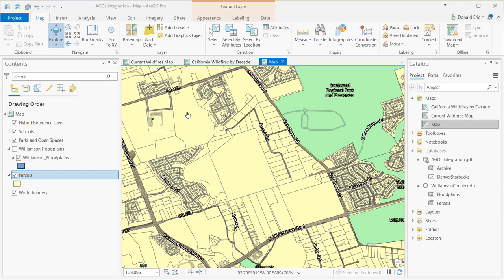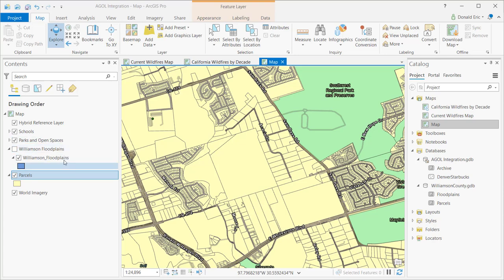I've got a map that I've created, and I've added some layers to the map, including things like schools, parks and open spaces, floodplains, parcels. I've got a base map here.